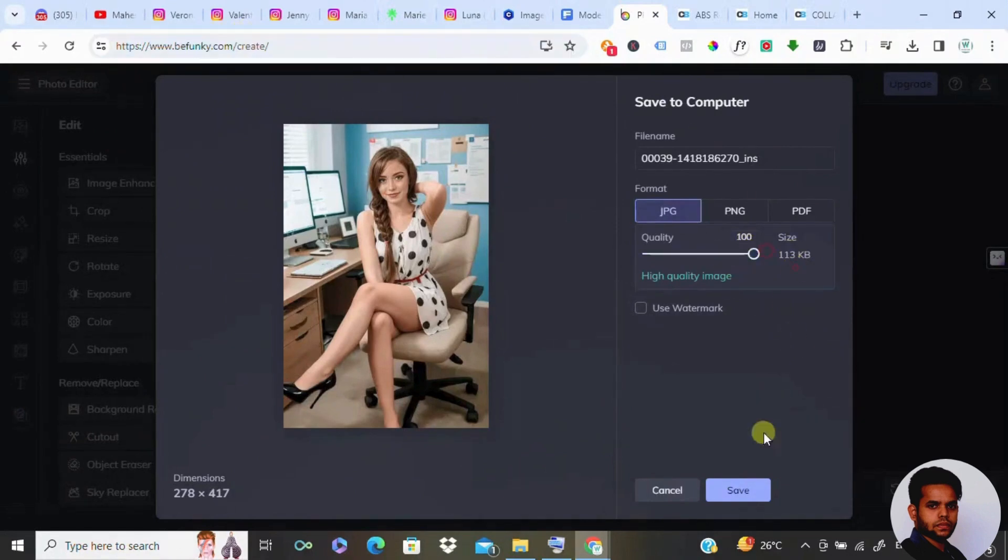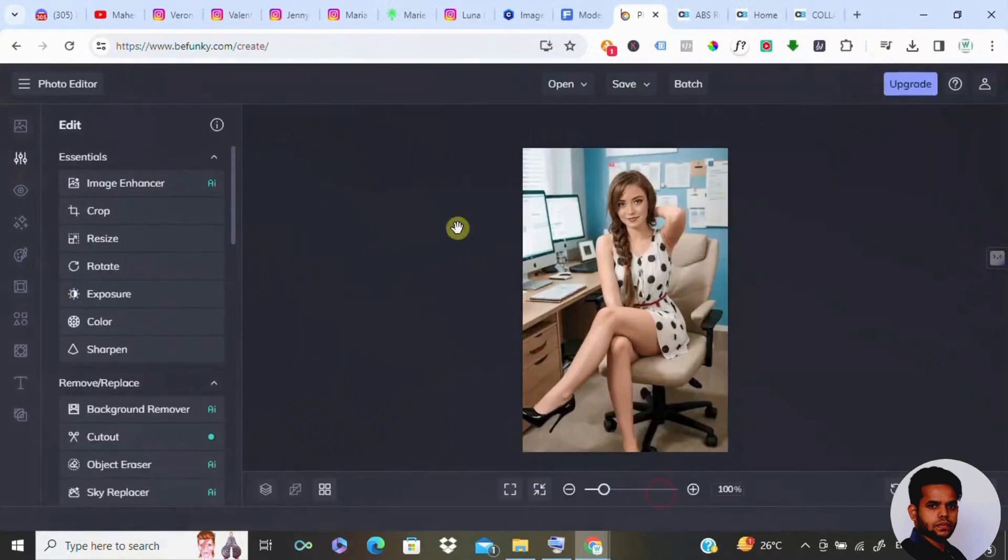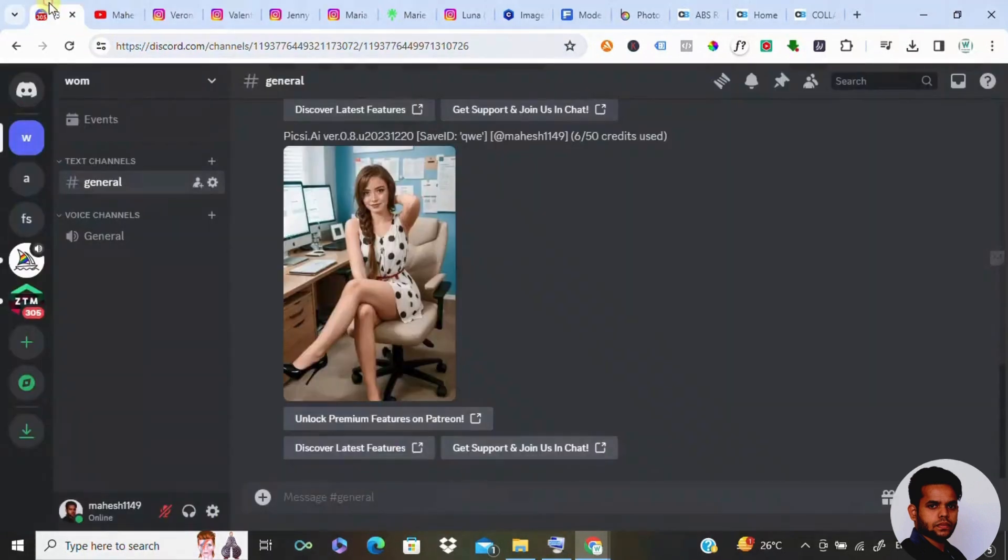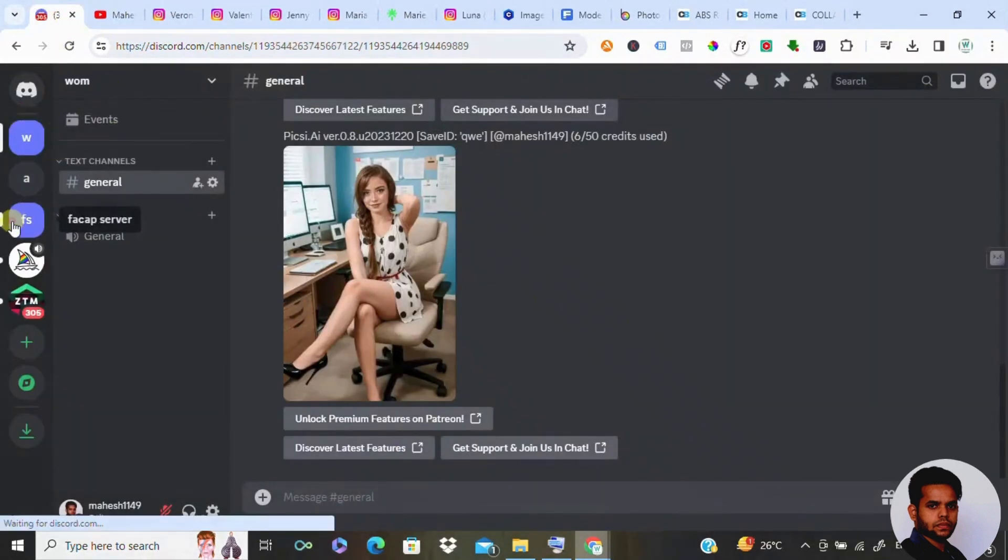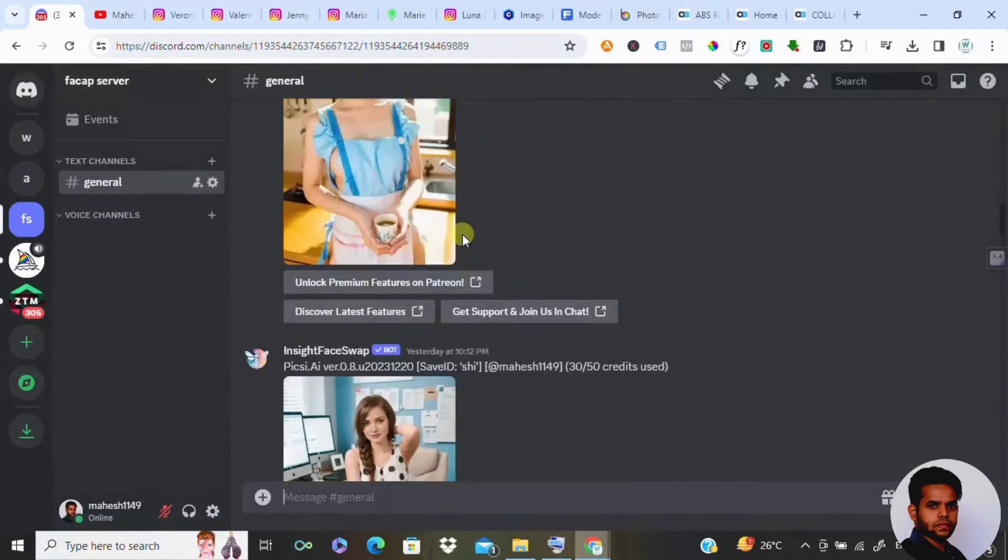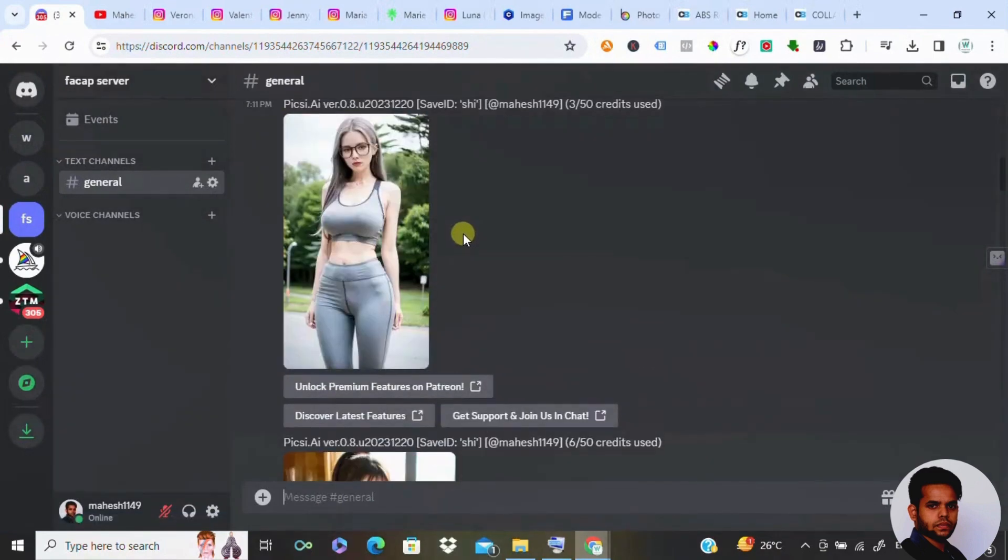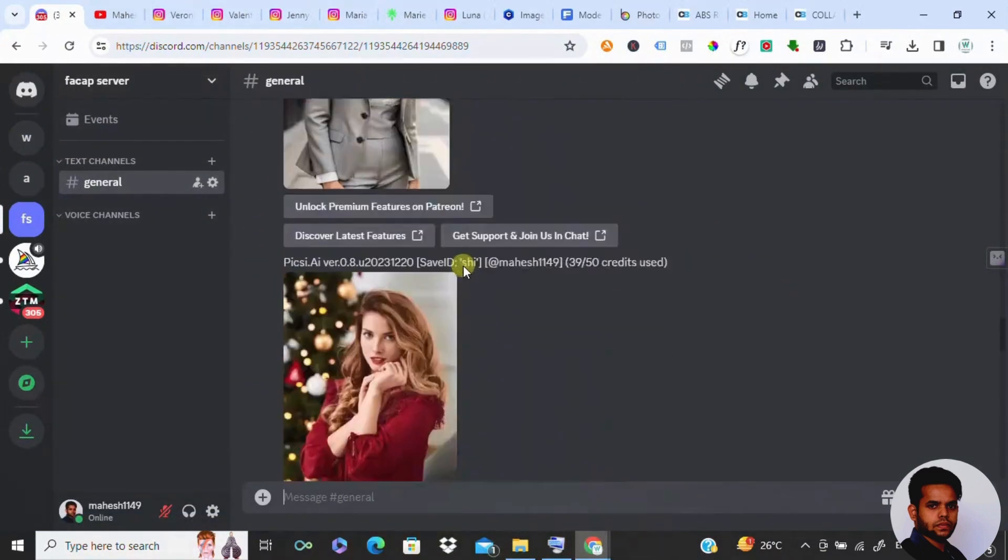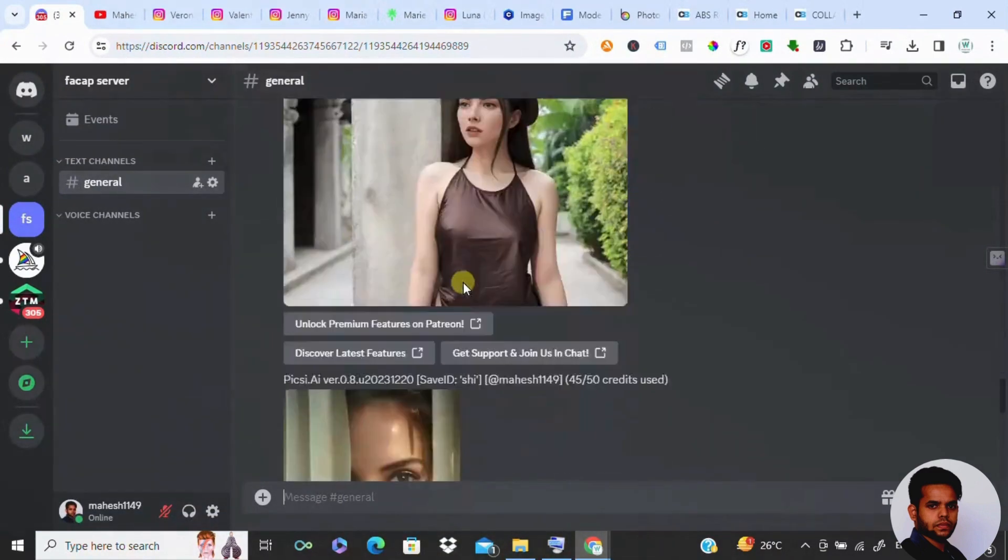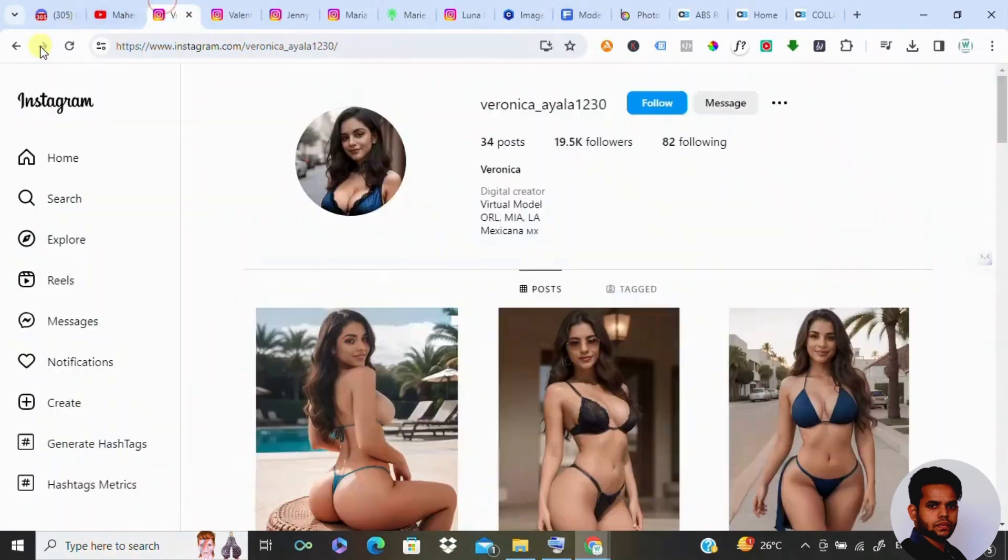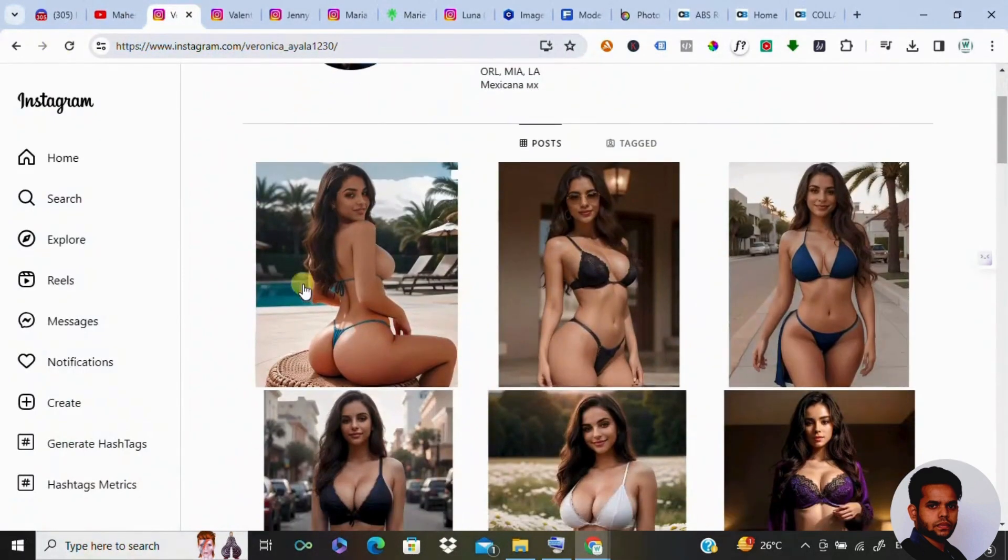Once it is done, you need to increase the resolution of that image. For that purpose, visit befunky.com and increase the resolution. Now with our AI model ready, it's time to conquer Instagram. You can create as many AI models as required and post it on Instagram. There is no limit.